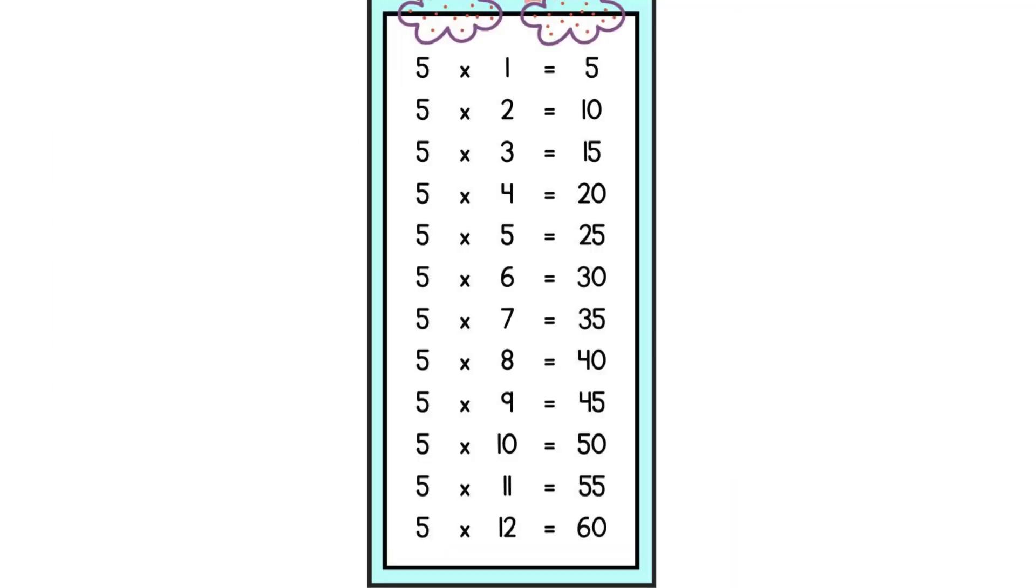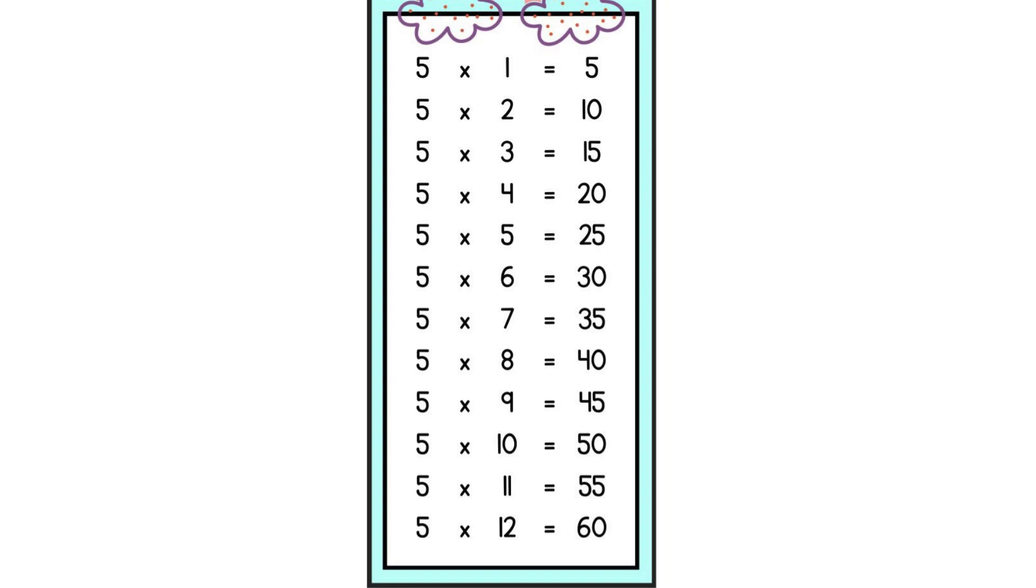5 1s are 5, 5 2s are 10, 5 3s are 15, 5 4s are 20, 5 5s are 25, 5 6s are 30, 5 7s are 35, 5 8s are 40, 5 9s are 45, 5 10s are 50, 5 11s are 55, 5 12s are 60. That's awesome!